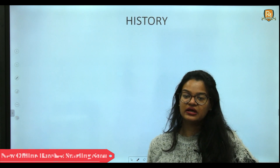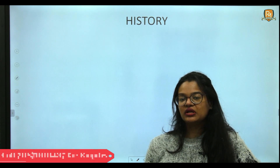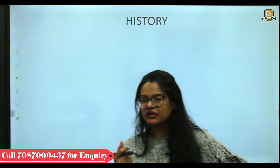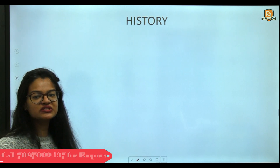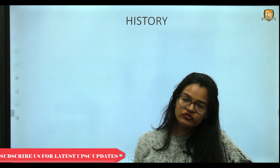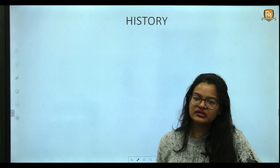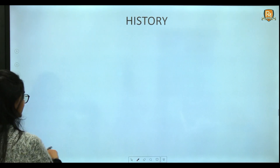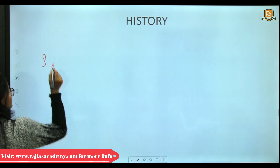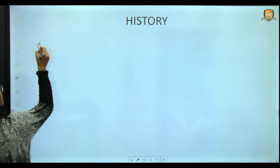Now we will discuss the history of Rajasthan. In this series, we provide a history overview of every state in a short duration. We will cover Rajasthan's history in roughly 50 minutes, starting from the Stone Age — Paleolithic, Mesolithic, and Neolithic.